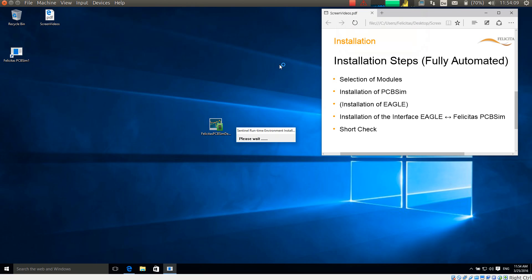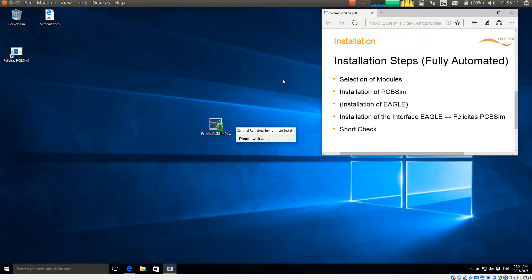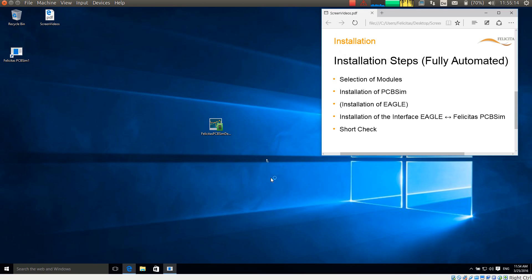It now has unpacked the files and it is now installing the copy protection device. This might take up to 30 seconds. So I am pausing the video for a moment again. The copy protection device has now been successfully installed. I accept this.